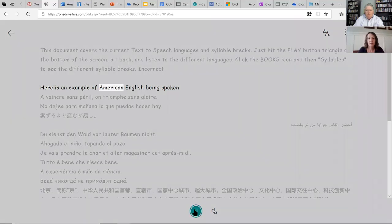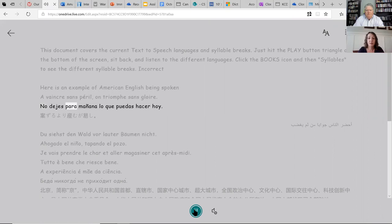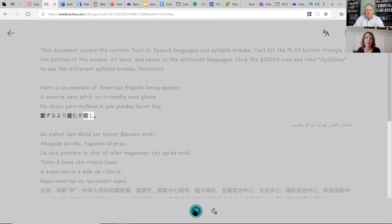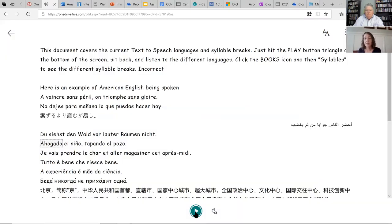Here is an example of American English being spoken. [Plays: French. Spanish. Chinese. Arabic. German.] You can see that we have the capabilities built in to read many different languages — I think we're up to about 45 different languages currently, and always adding more capabilities around that.